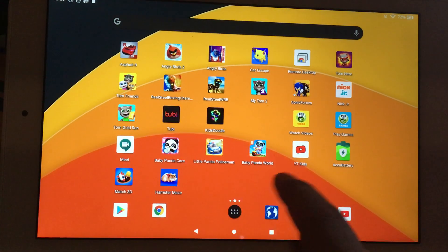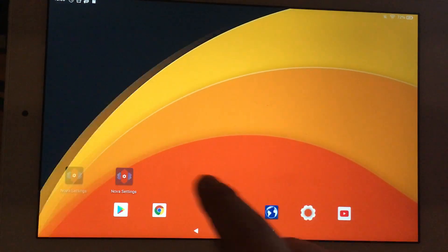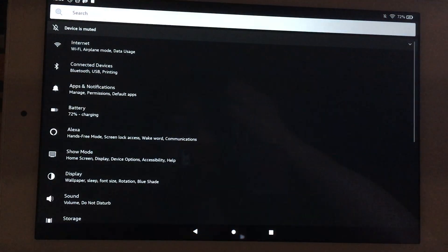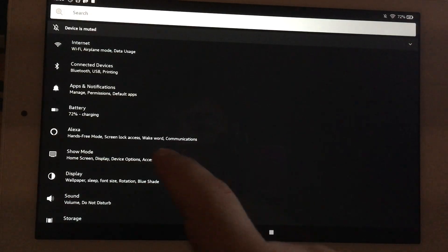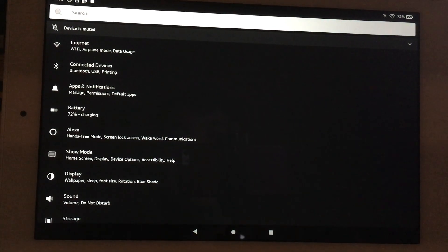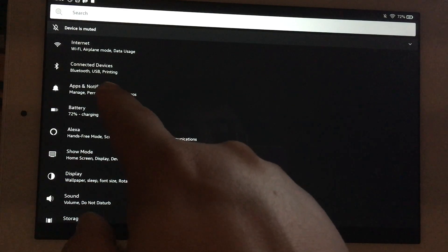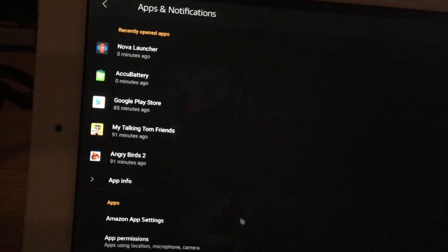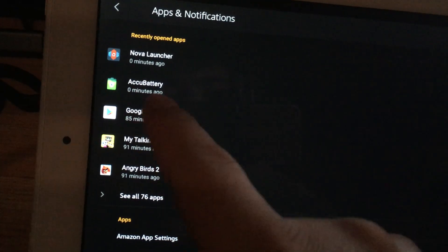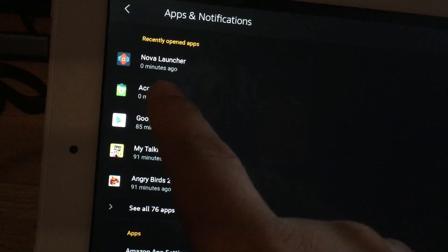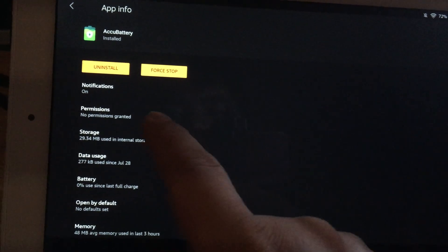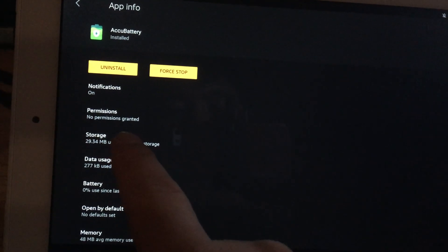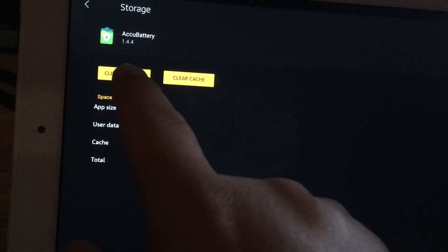This is for Android 10 for a Fire tablet. Hopefully this is valid in general. So on my Fire tablet, I'm going to go to Apps and Notifications and I'm going to select the app that I want to reset, which is AccuBattery. I want to go to Storage and then just clear storage.